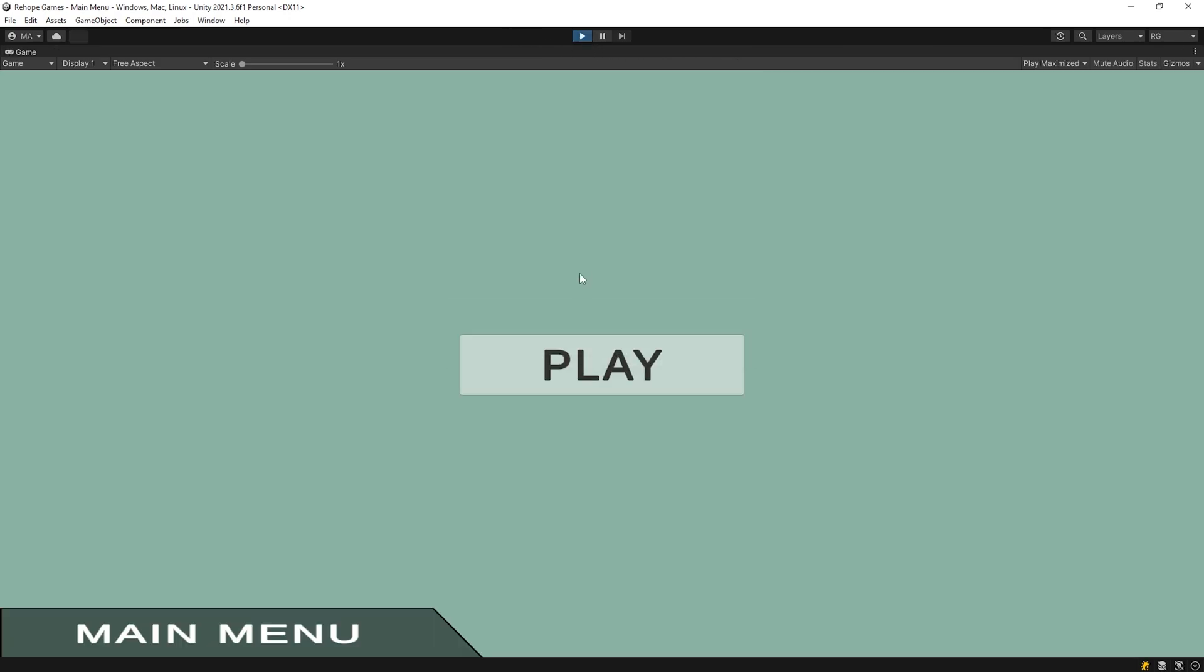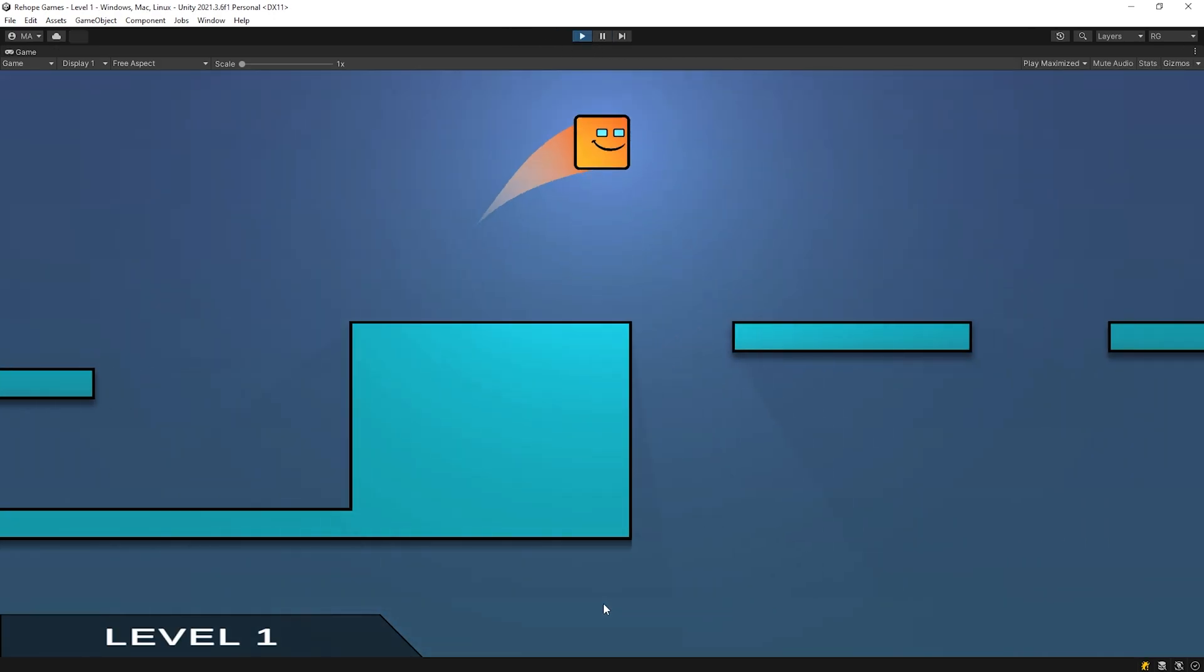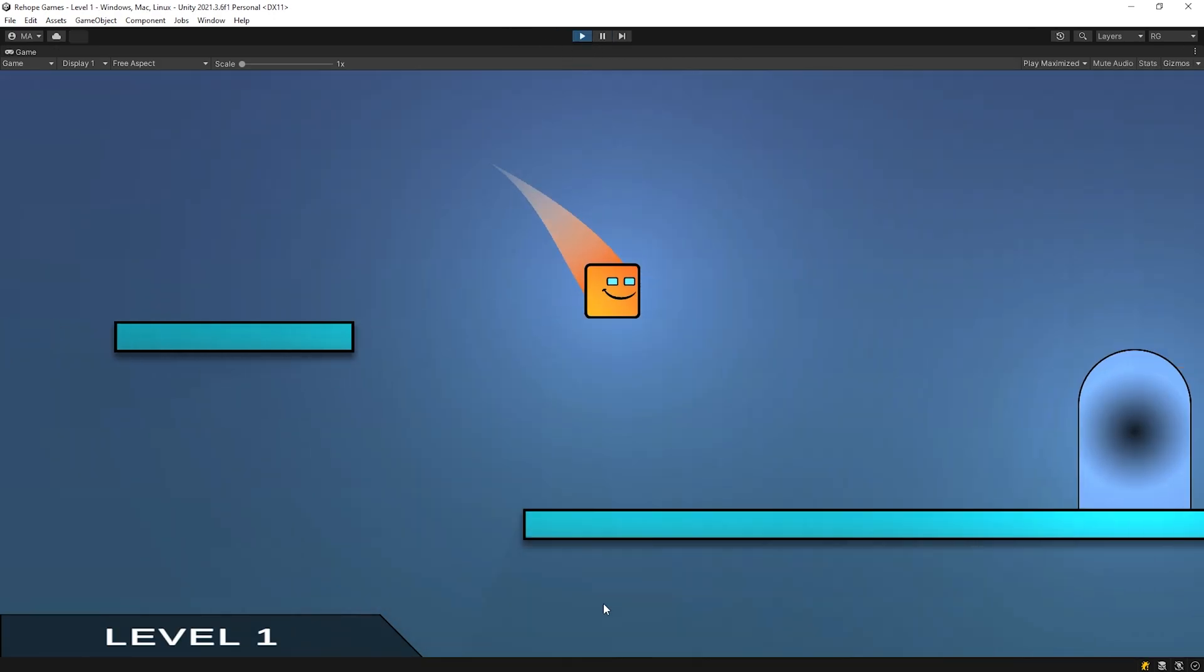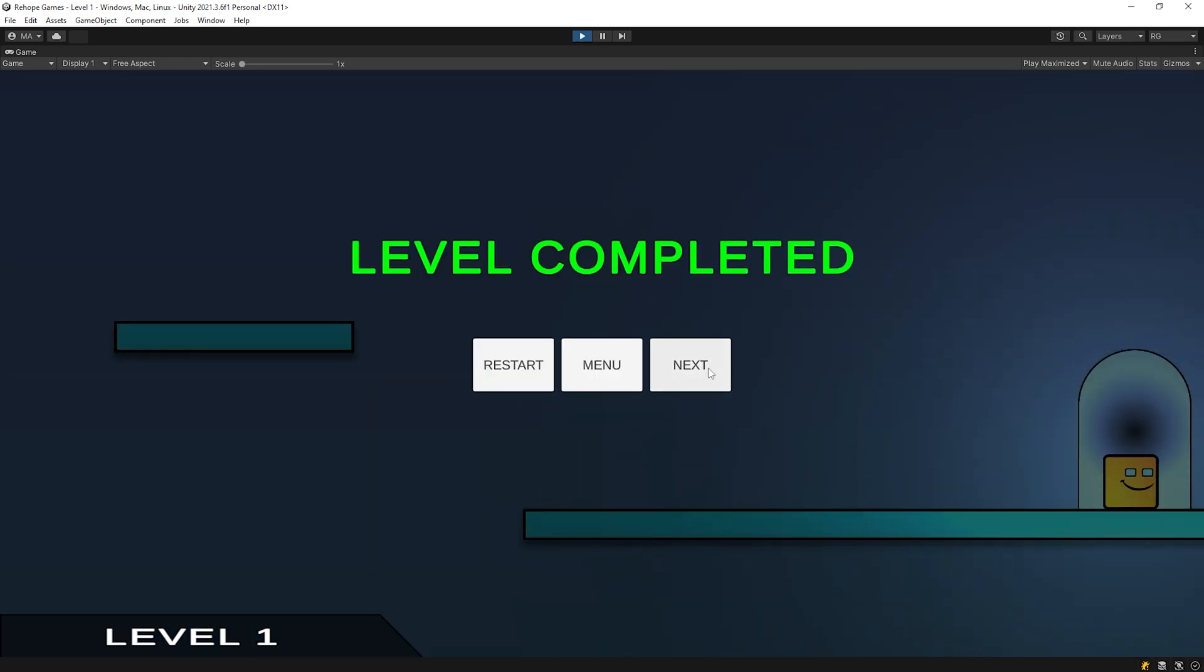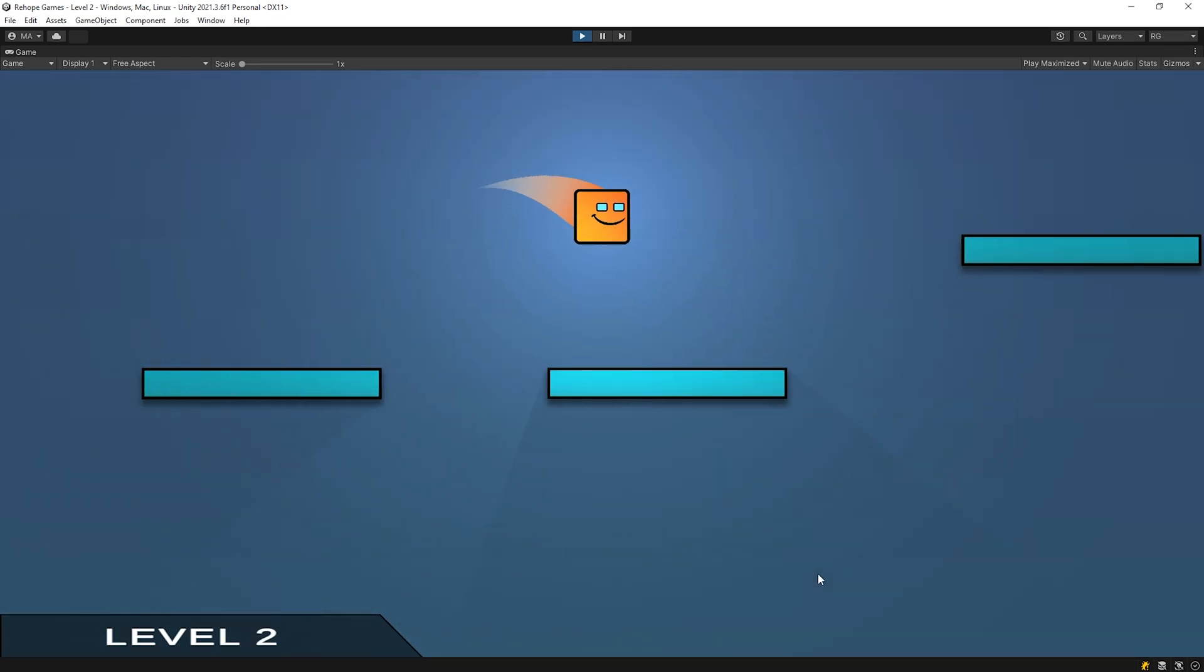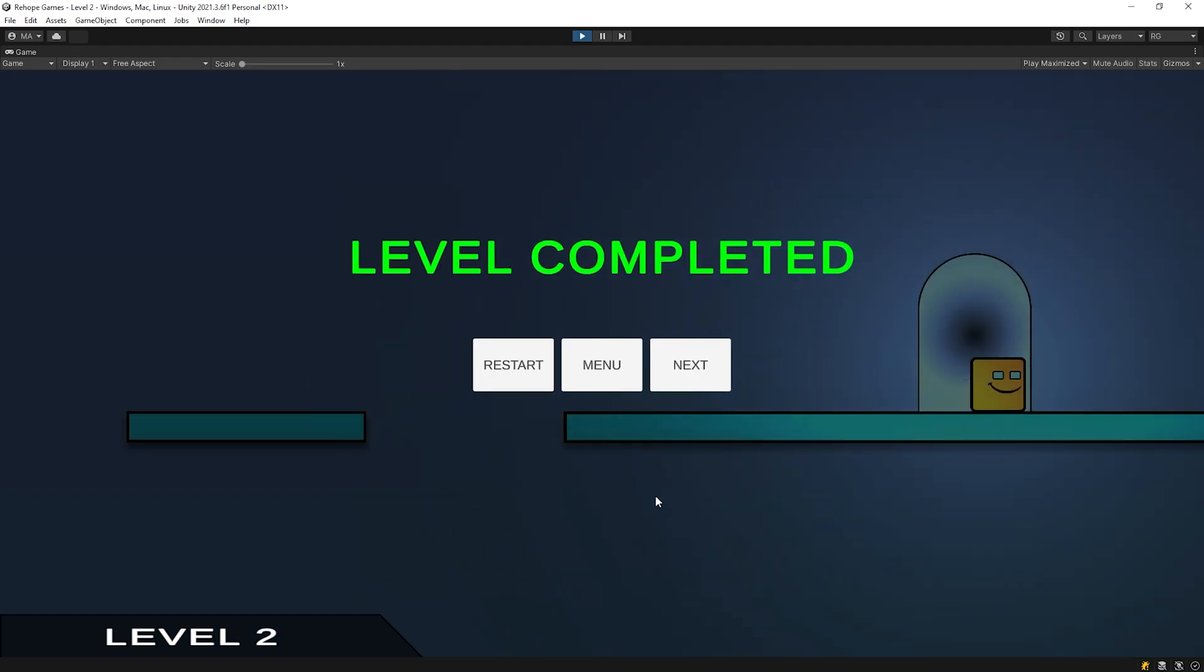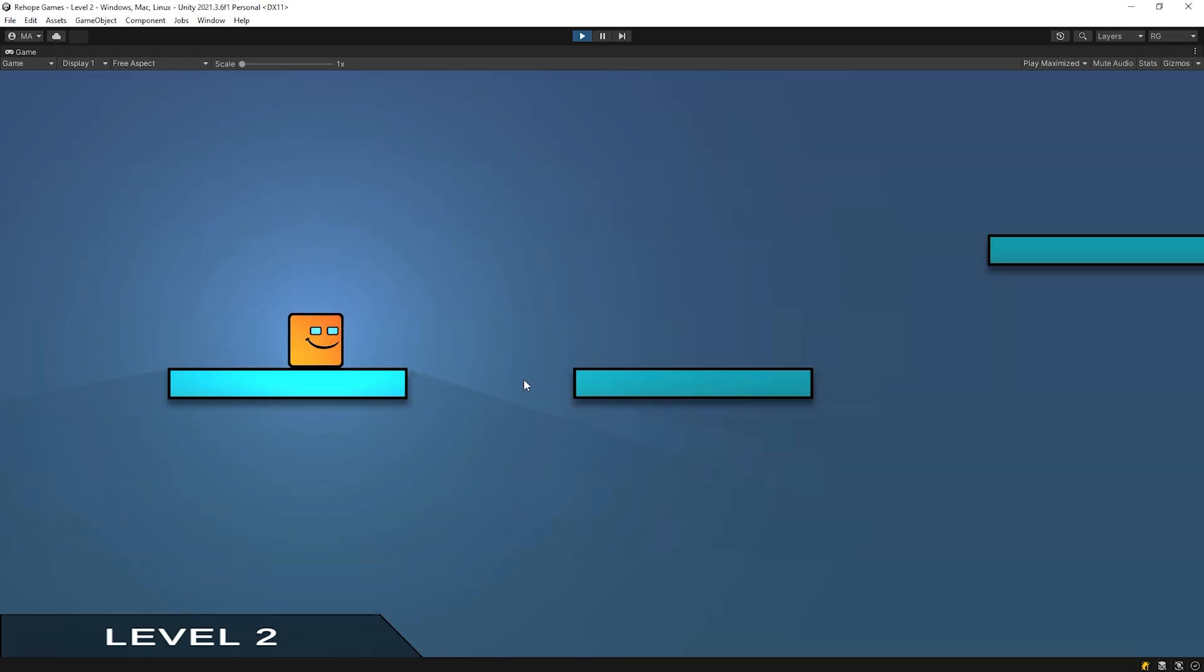Okay, start the game again. Next button is running. Restart button is running. Nice!